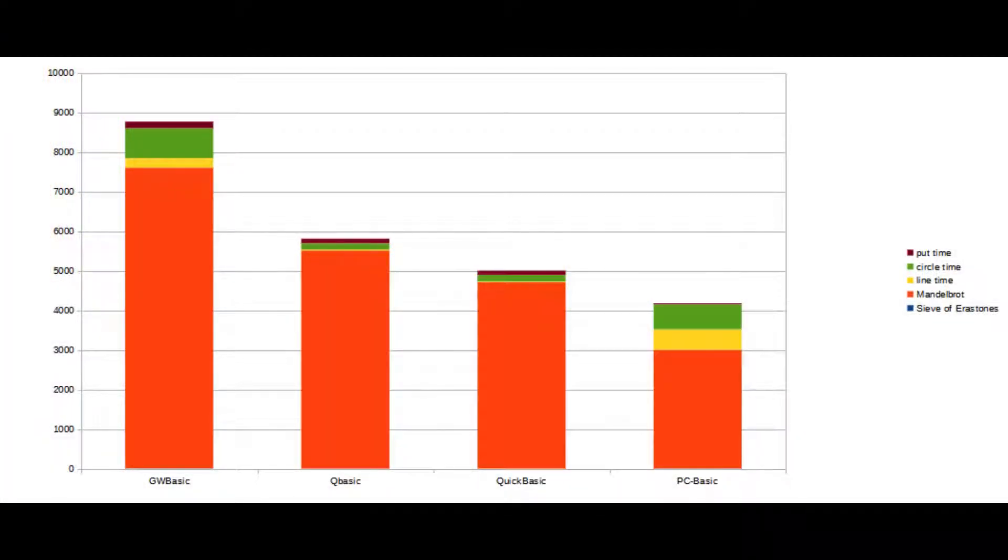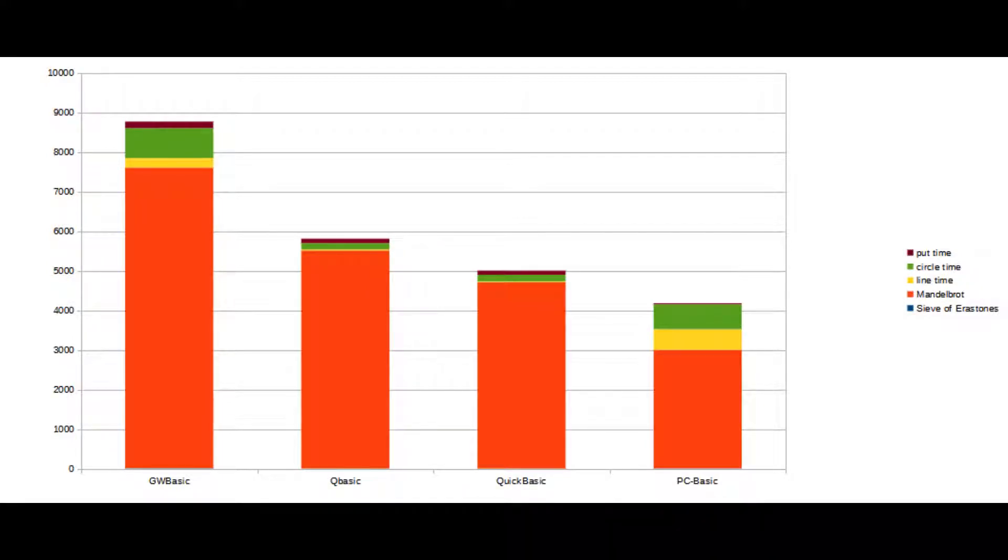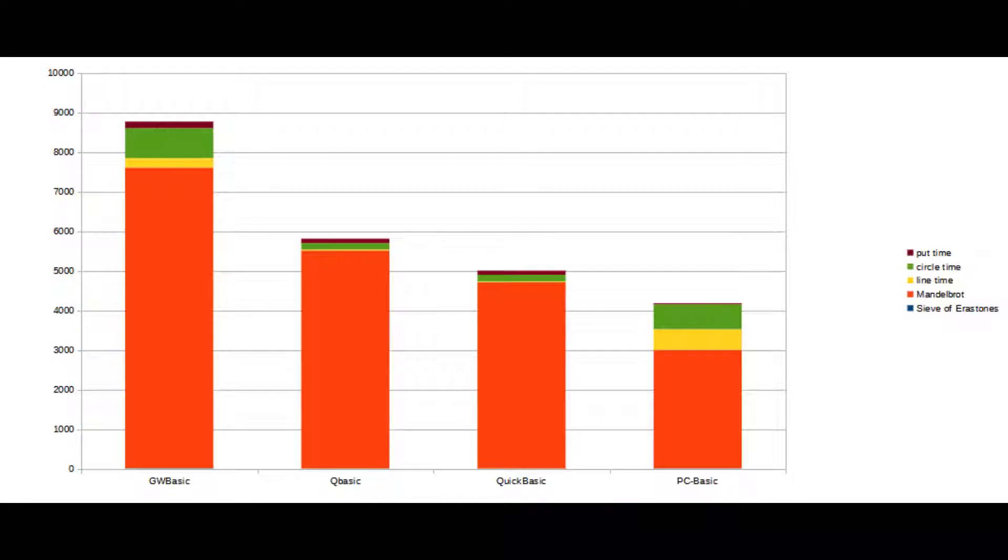Let's start taking a look at the results. This first graph is for all of the interpreters, showing the total amount of time and the relative amount of time for each individual benchmark. You can see from this graph that the Mandelbrot fractal is what took the most time in all of the tests, and as such it dominates the results.